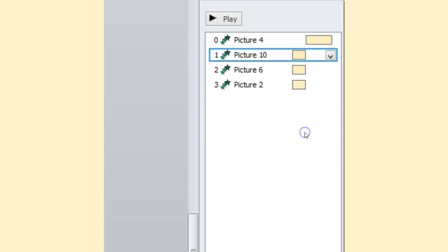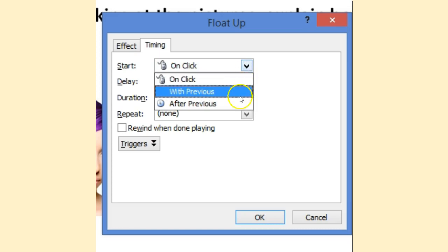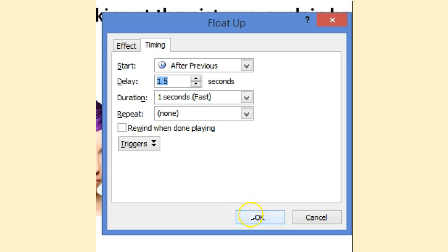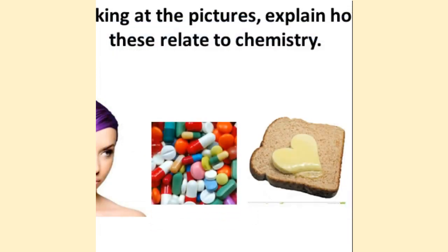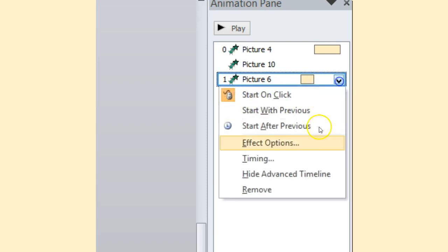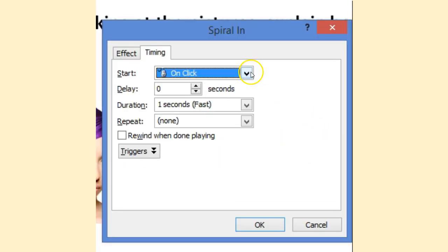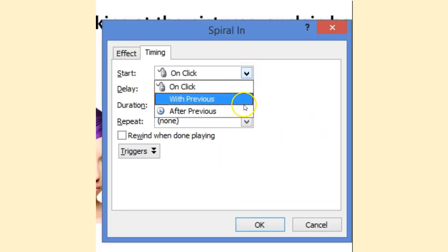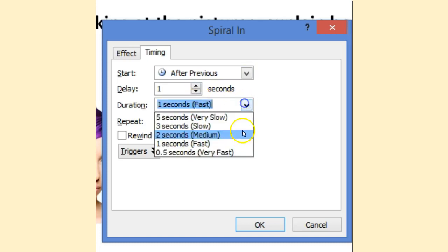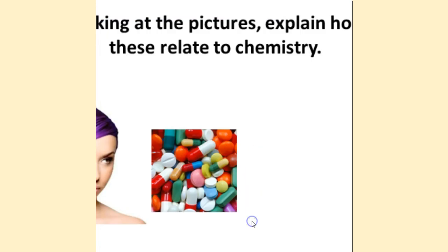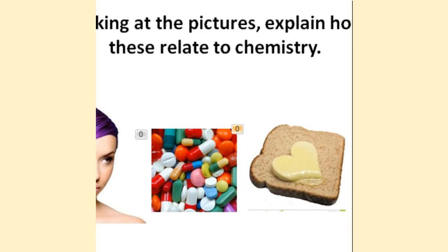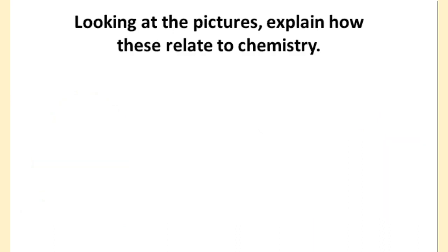Drop down, timing, adjust the timing after previous. I'll give it a second delay. I'll make this one fast, and then press OK. And I'll repeat those steps for the remaining two images. Drop down, timing, after previous. I'll give it another second delay. We'll slow him down a little bit. Press OK. And last but not least, we'll address the same thing for lipstick.